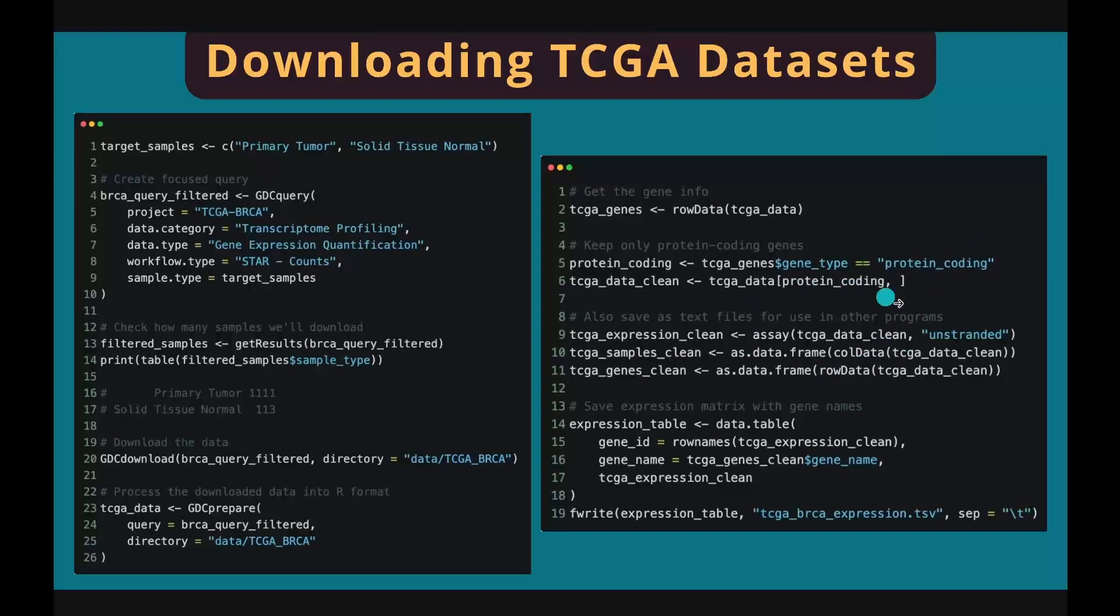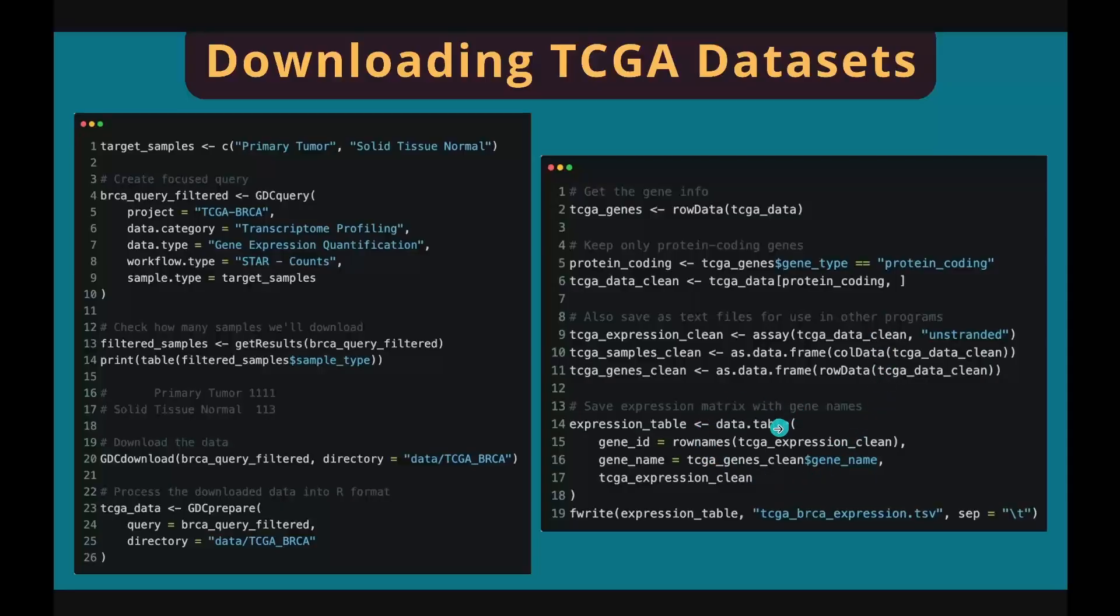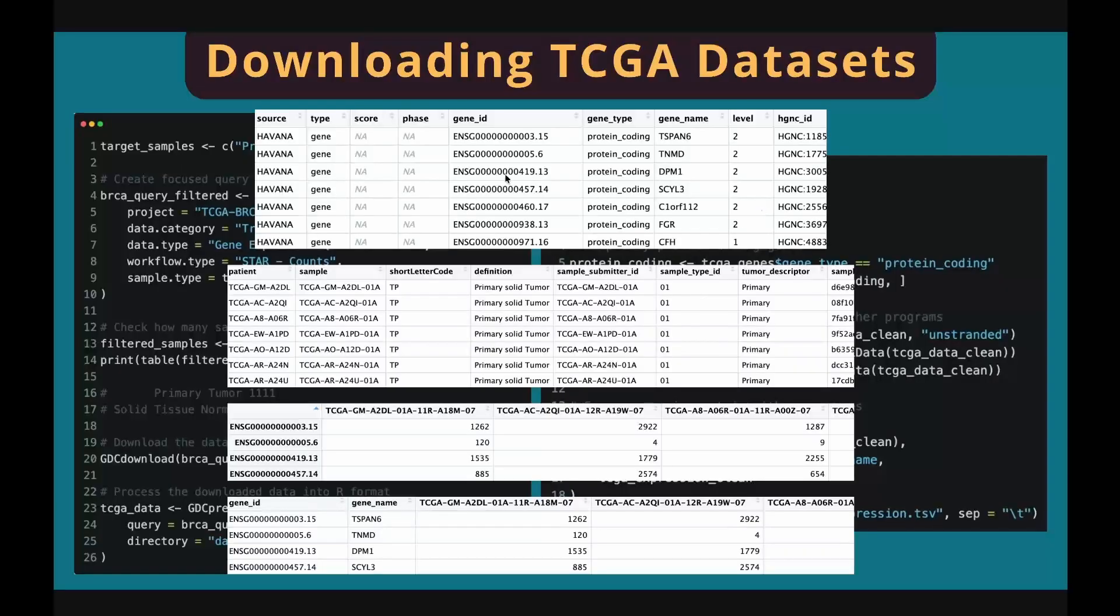The gene expression matrix extracted by the assay function doesn't contain gene information, but we can add the gene information back to the expression matrix by creating a new expression table using the data.table function and save the final expression table with gene information to your computer. This is the format of the gene information table extracted by the rowData function.